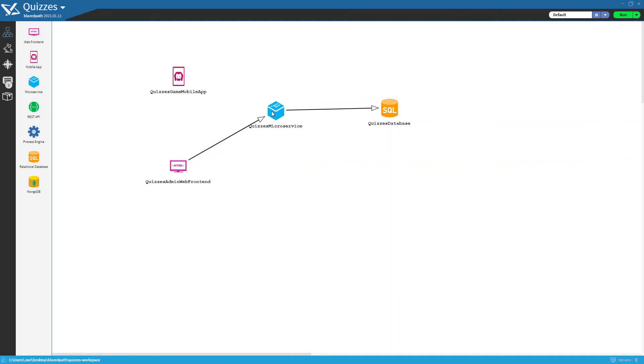And in this way, we can obtain through the microservice all the quiz related data. Furthermore, the mobile application will need to connect to the same microservice to be able to start games and play the rounds.